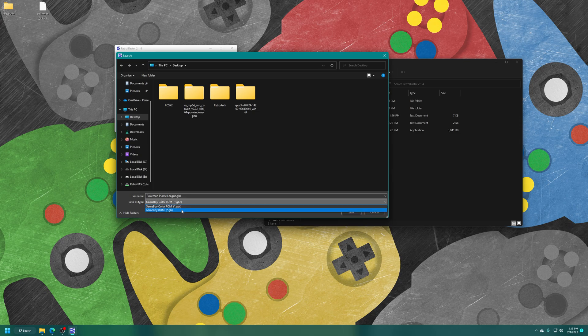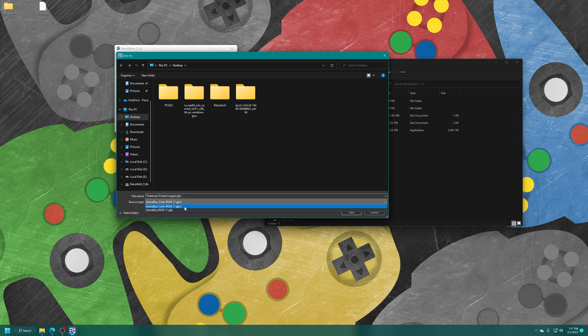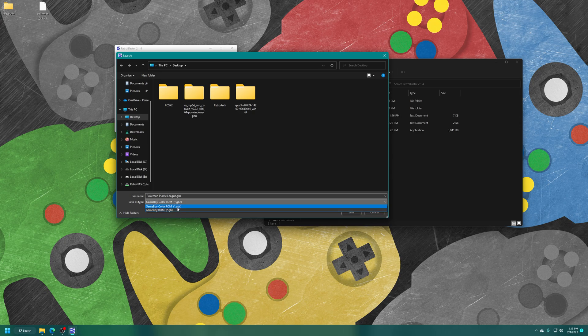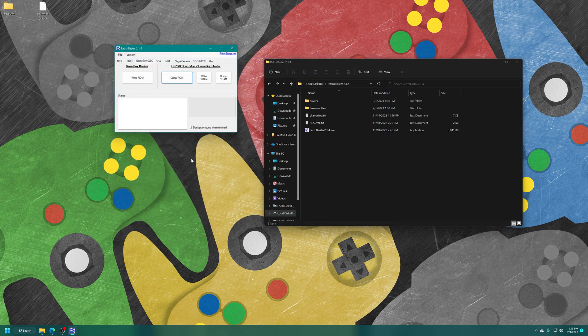Now, one thing to note with Game Boy and Game Boy Color games, you want to choose the .gbc extension for Game Boy Color games so that way emulators will automatically load them up in Game Boy Color format. If you use .gb, they might load up in a Game Boy profile instead of GBC. It's always good practice to choose the correct extension there.